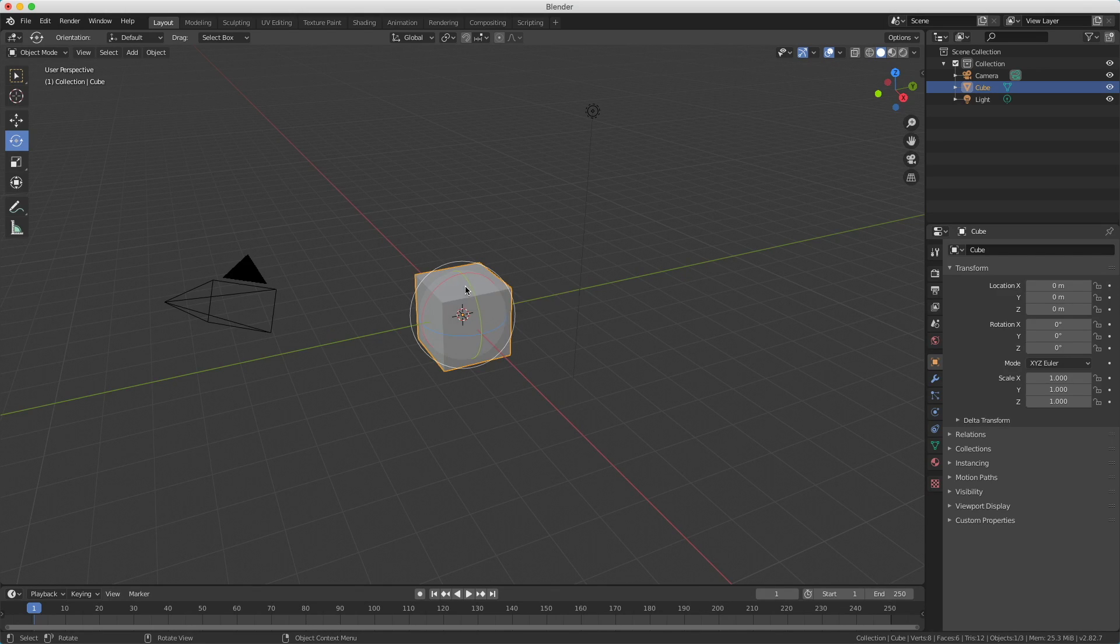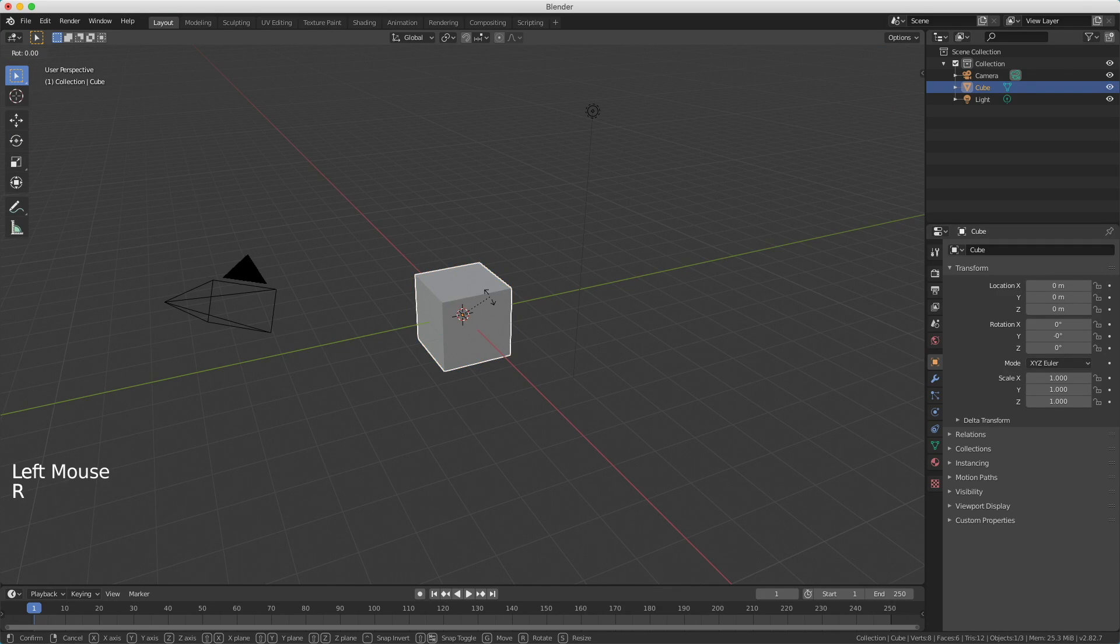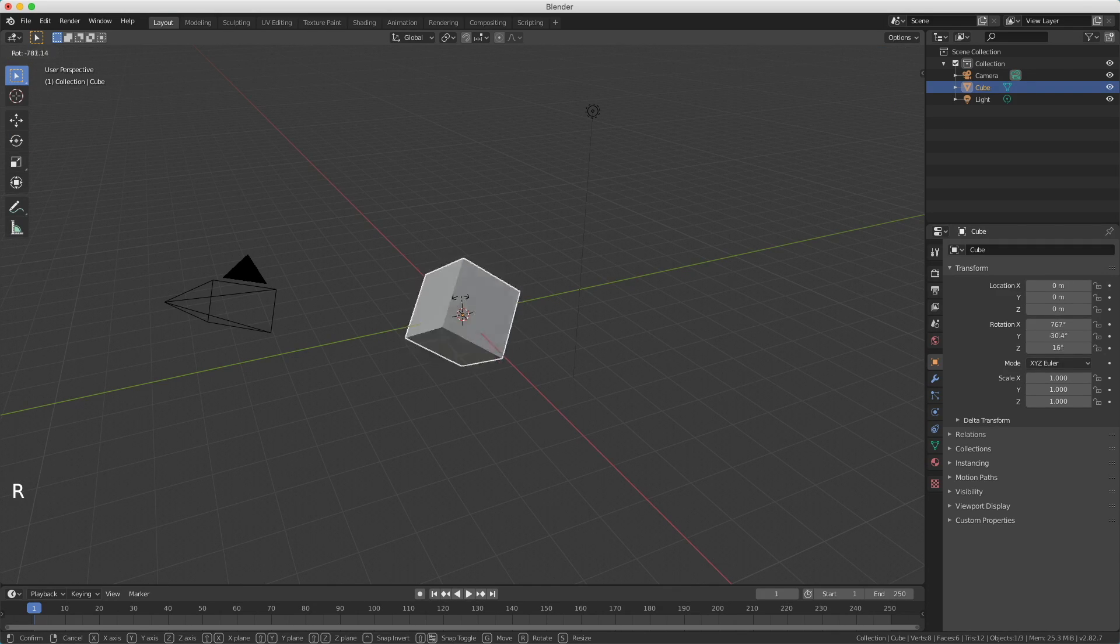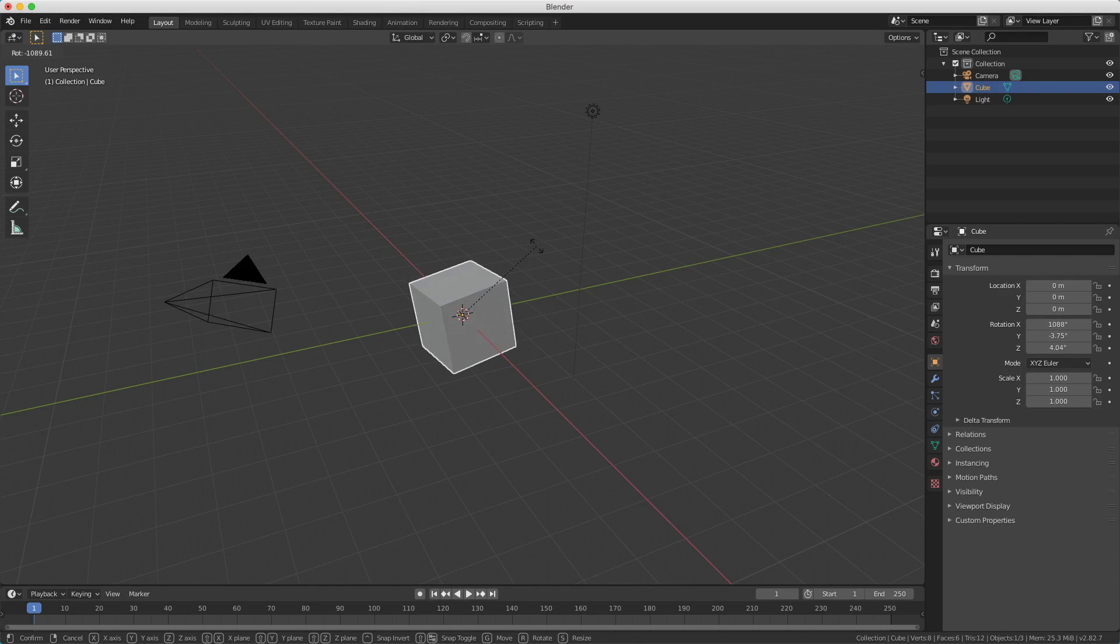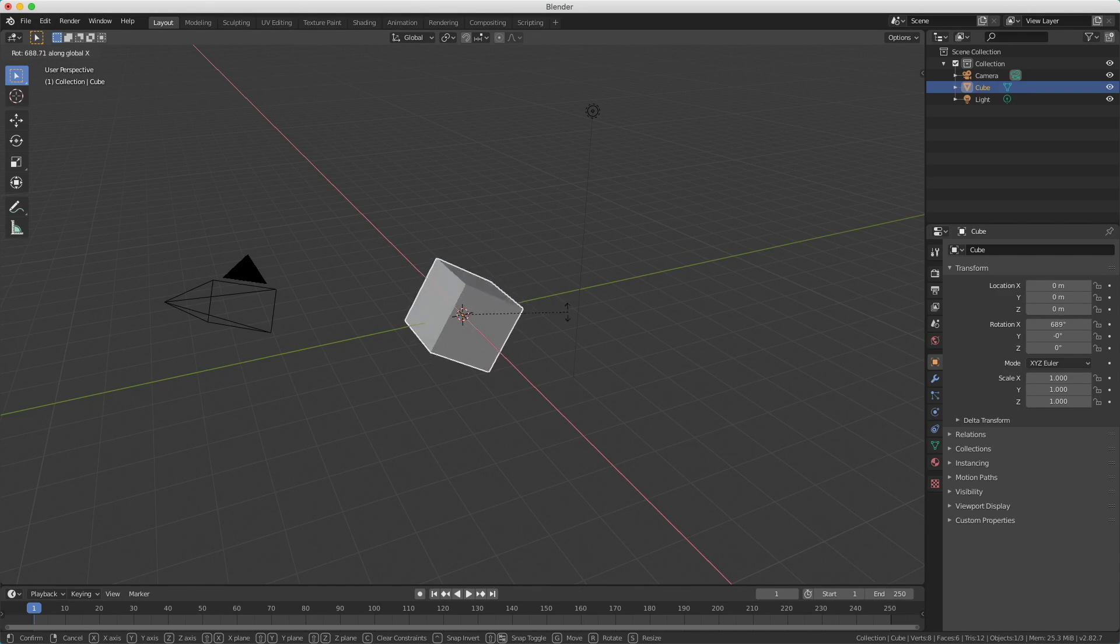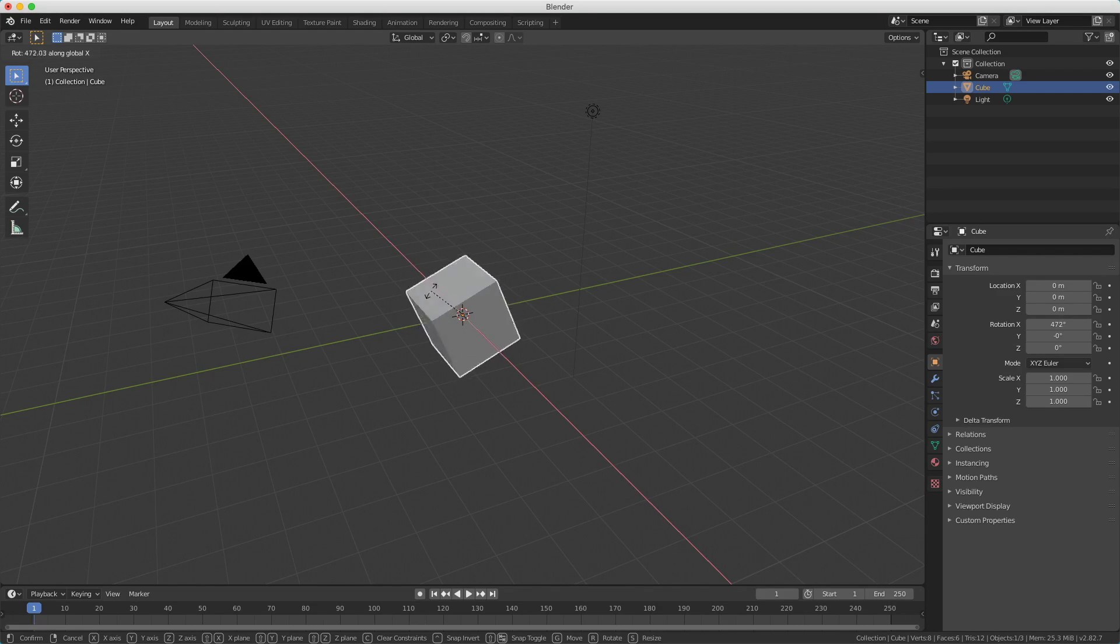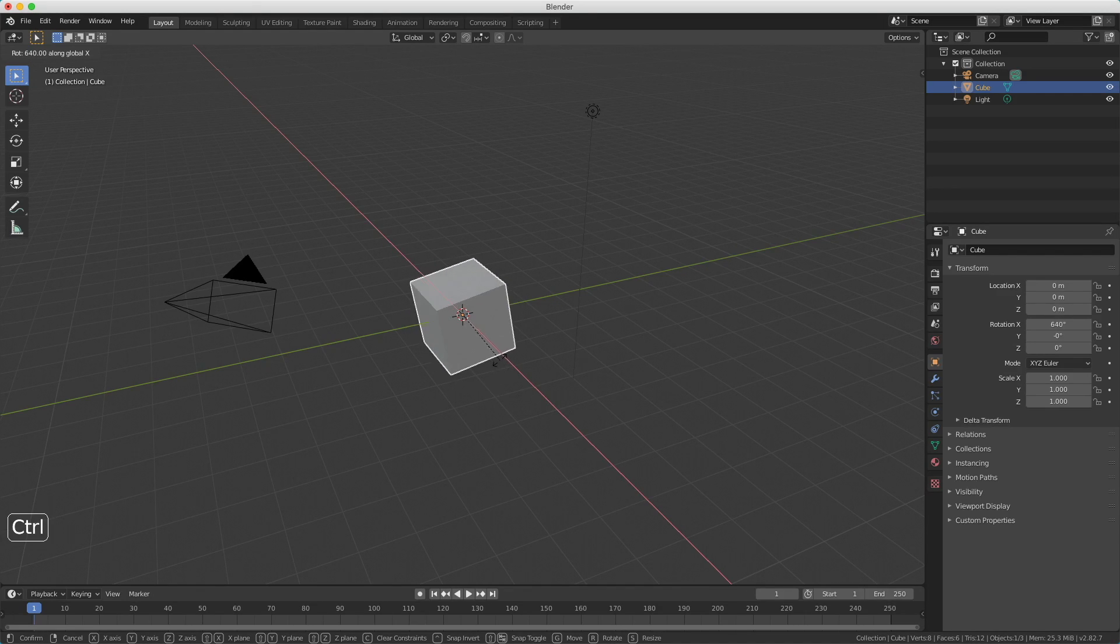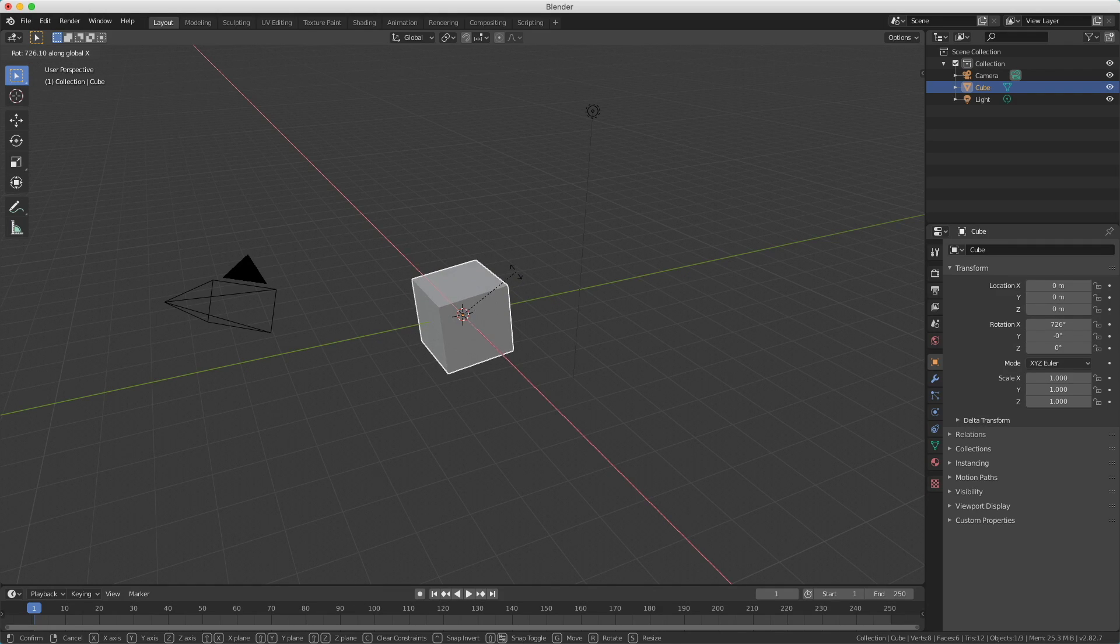You can also use what I did before with the shortcut. If you're in select mode and press the R button to rotate, you can freely rotate around all the axes. But when I press the X key for example, I rotate along the X axis. You also see that this is a floating point. When I hold Control, you see there are steps of 5.